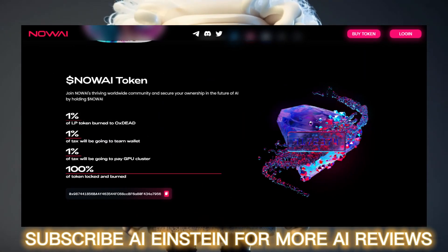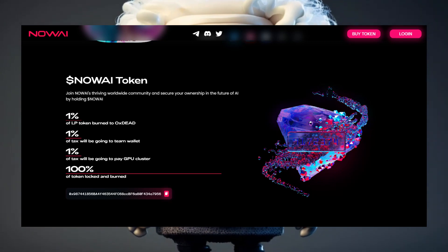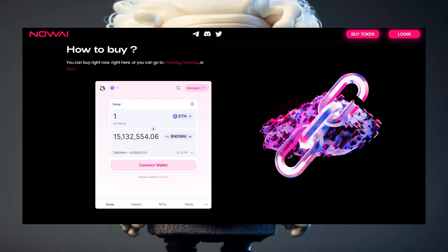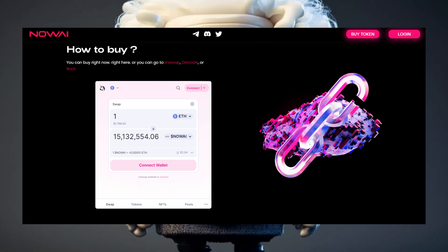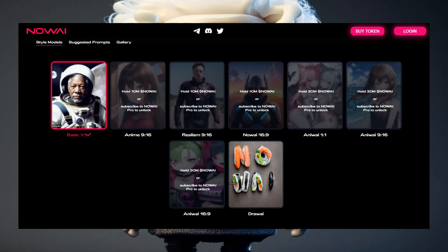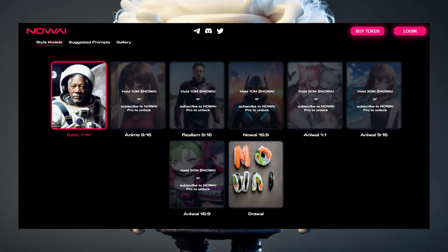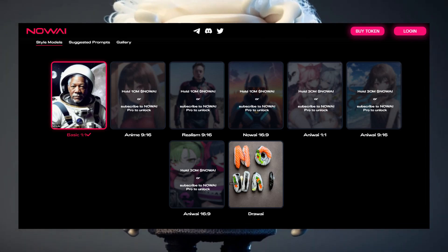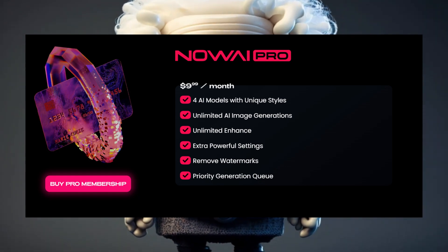So you're asking yourself, how much does Now AI cost? There are basically two ways to get access. The first way is the Now AI token way — if you convert parts of your cryptocurrency to the Now AI token, you will be a holder of the token and get access to the features. The other way is to subscribe to Now AI Pro for $9.99 per month.